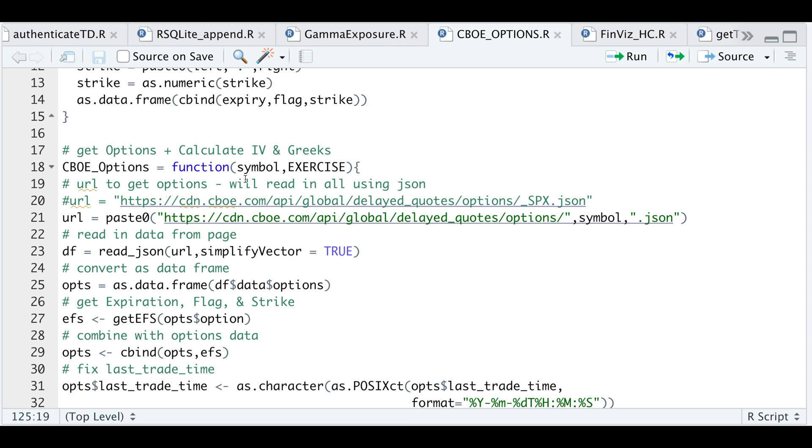You will need to enter a stock symbol. And for exercise, you just need to insert whether it's an American or a European type option. If you want to get index options, you have to use their naming convention, which is just simply an underscore followed by the index. Otherwise, just use the regular stock symbol for any other stock.